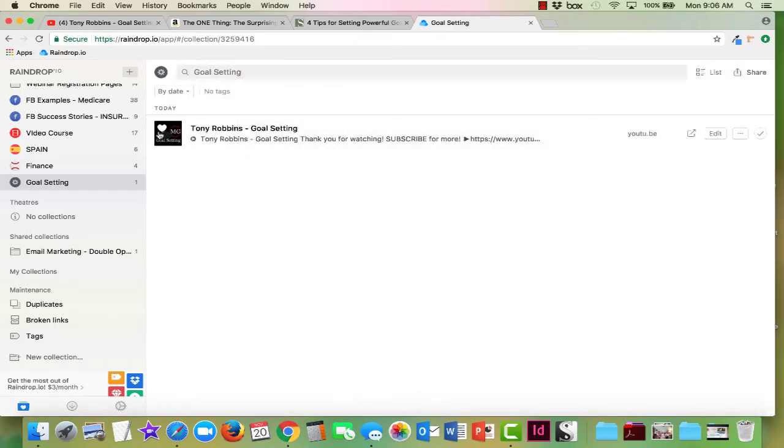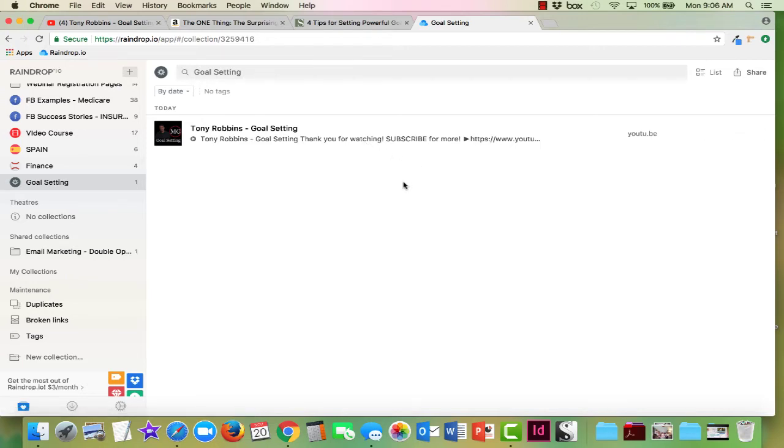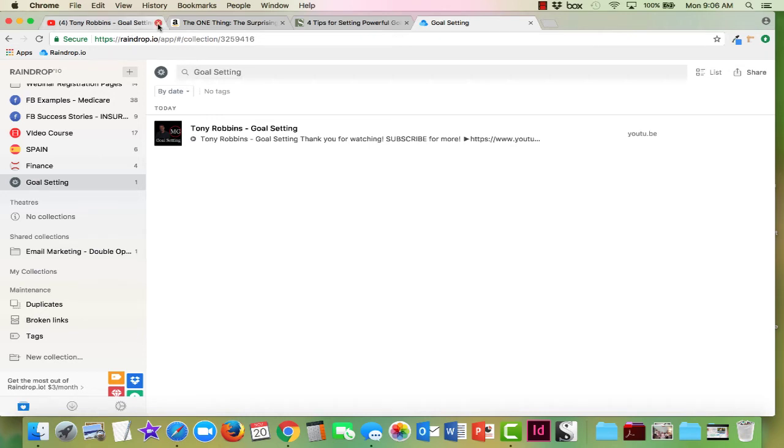And there we go. We have a little icon photo of the video and it says Tony Robbins goal setting and it gives me a little bit of a description. Not much, but it does give me a little bit. So I've got that one.